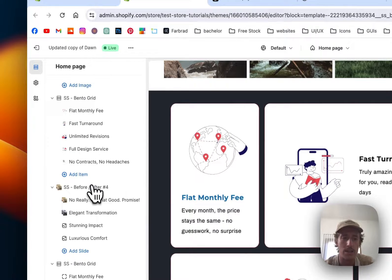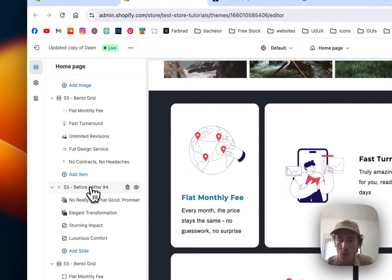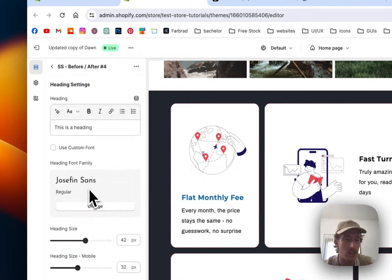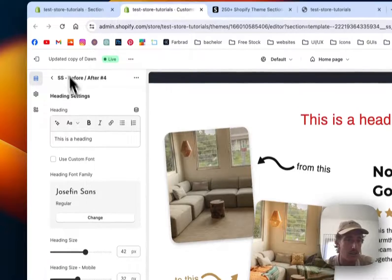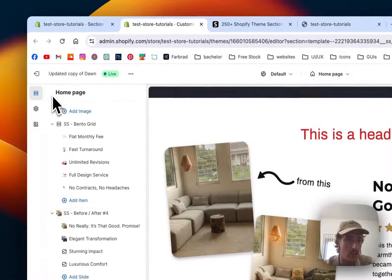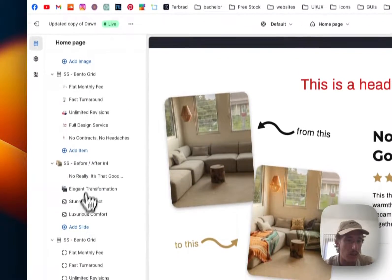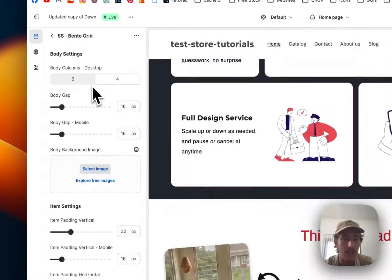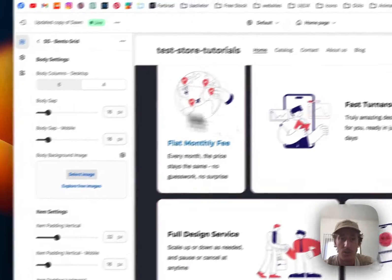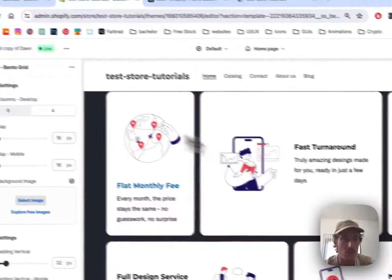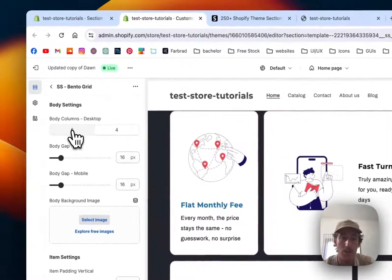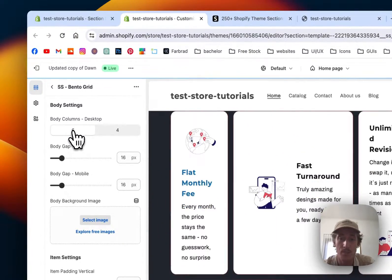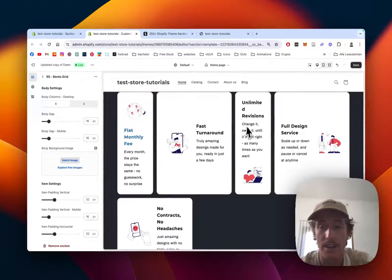Now I'll show you how you can do customizations to the whole thing itself. If I click on the main block itself, there are a lot of customization options as well. If I wanted six columns in a row, that would also work.